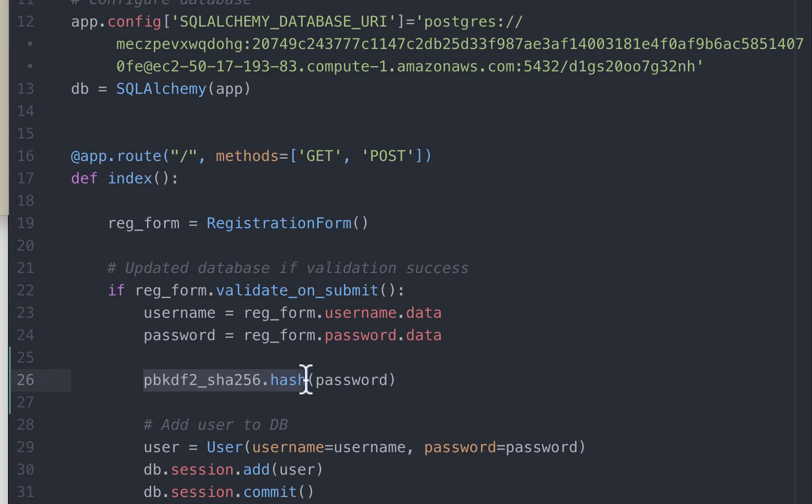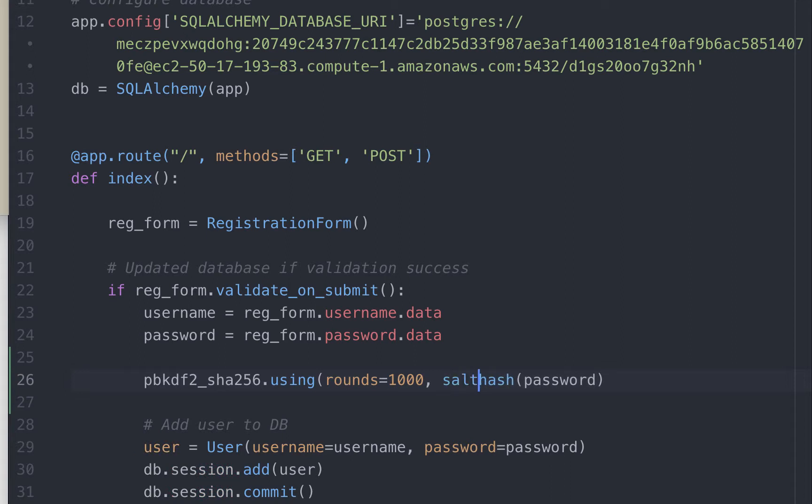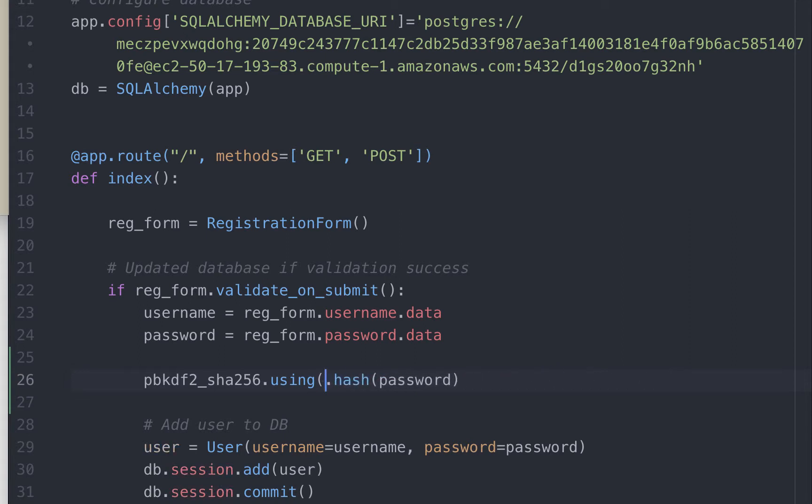Now for whatever reason, in case we wish to modify either one of them, the syntax would be .using, specify iterations, let's say 1000, and the length of the salt in bytes, let's say 8 bytes. We don't have any reason to modify this, so we will stick to the default. I will leave a link in the description below to the passlib documentation page in case you want to explore this further.